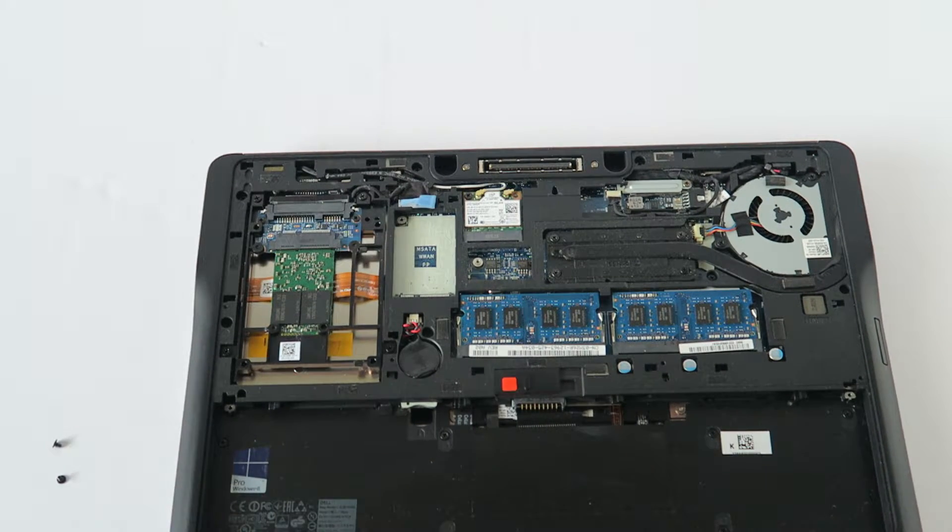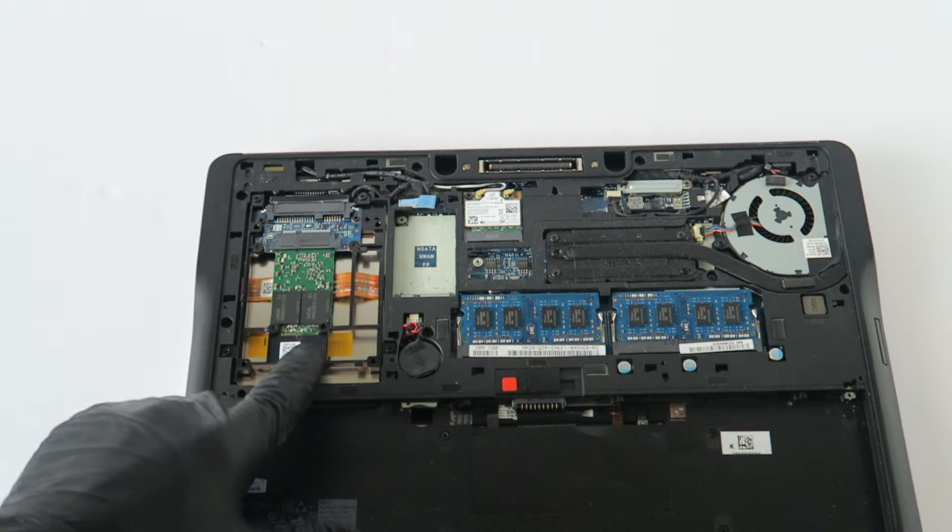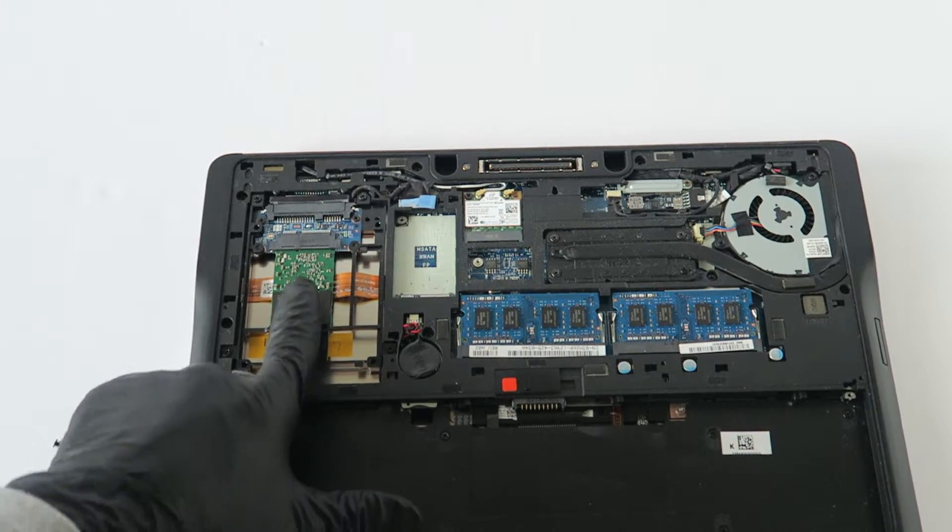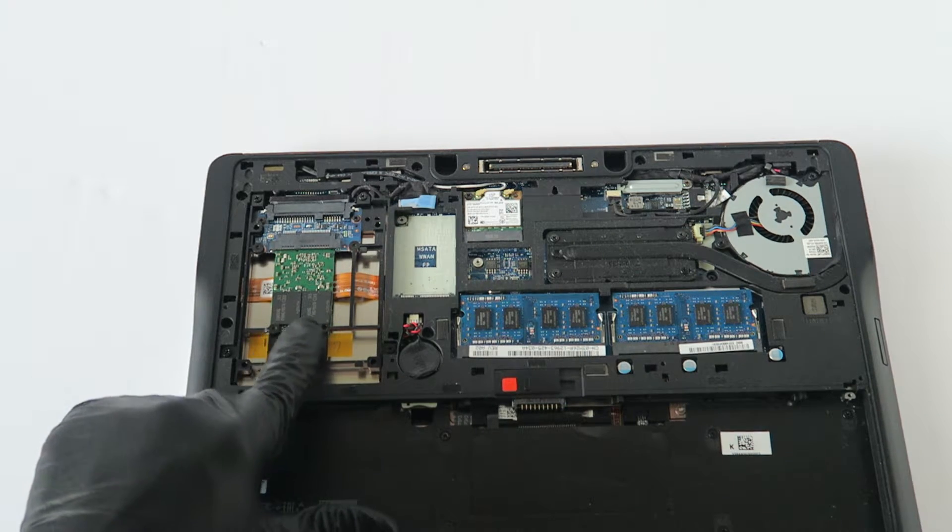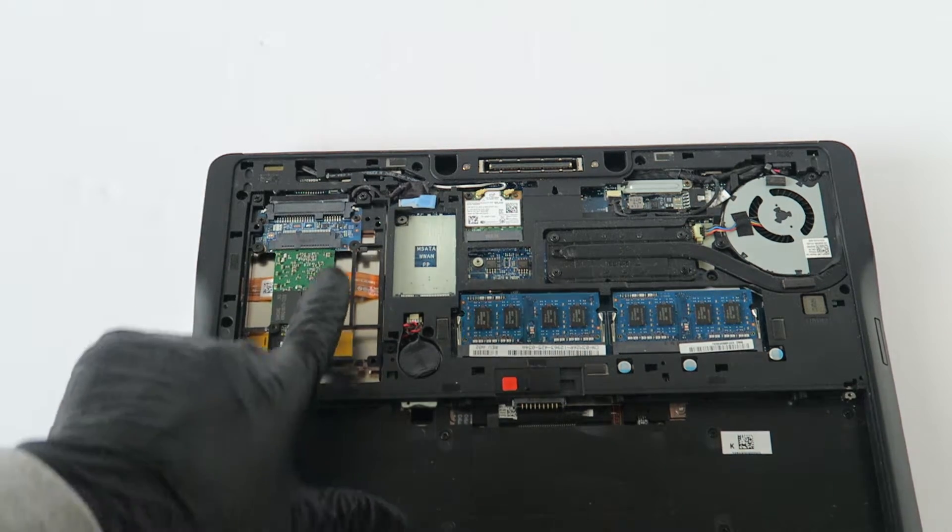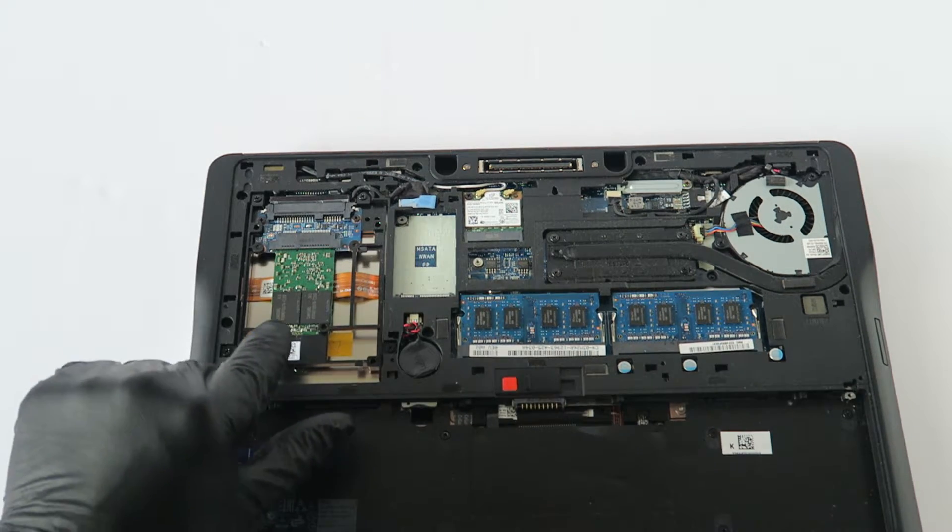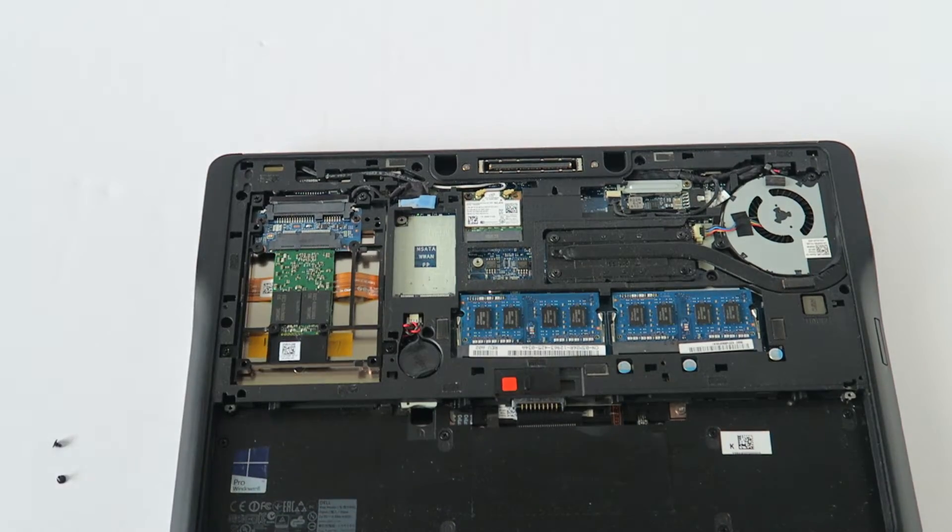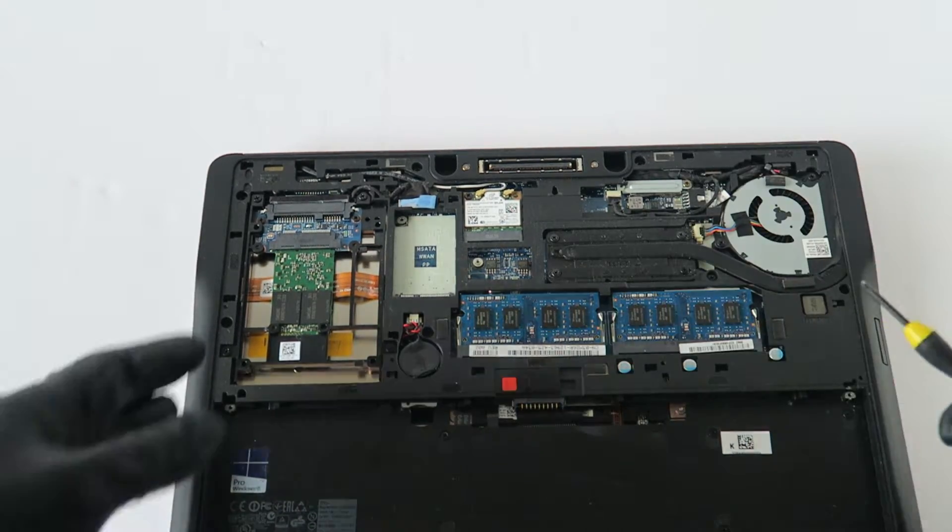Now, the last part is we're going to change the solid state drive. It's got a converter to M SATA right here, but we're going to install a solid state drive. I'm going to take the M SATA card and put it right here so I have more storage.